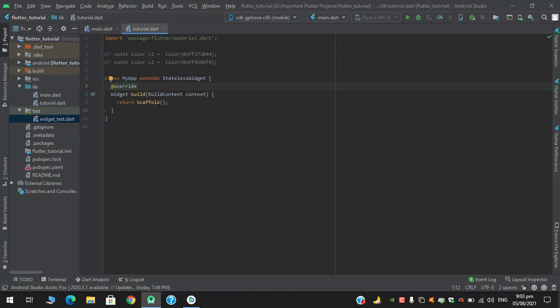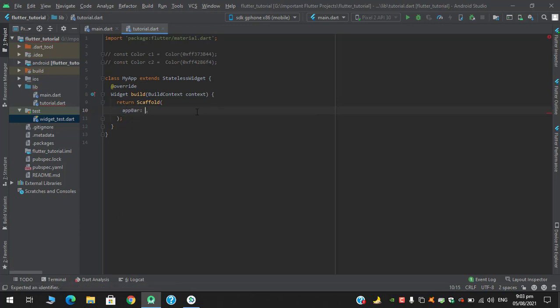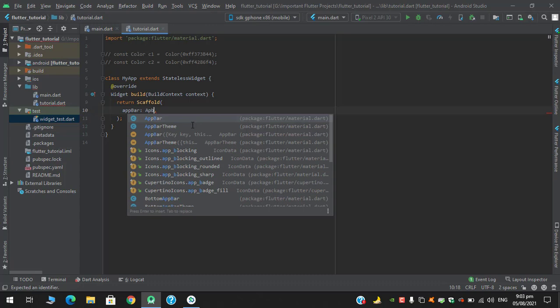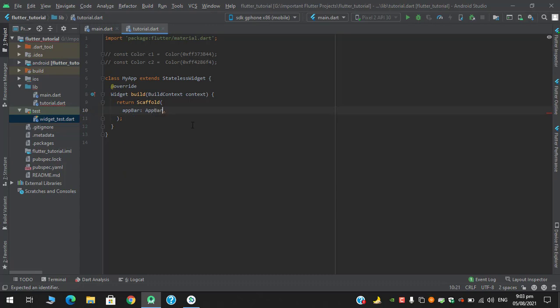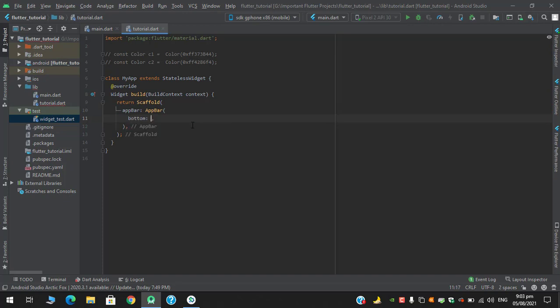It is returning a scaffold. In the scaffold's appbar property, as you can see, it has preferred size widget. It is because the appbar already uses preferred size widget which is an abstract class, so we don't need to put it here. Instead, in the appbar's bottom property we will use this preferred size.